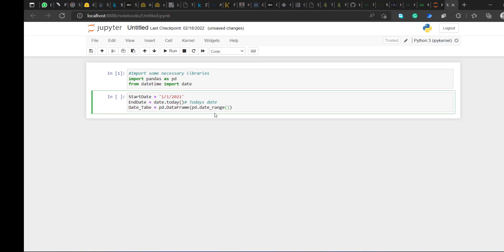I'll escape this, copy my start date and paste it in. Then my end date — which means today's date — paste that in. Then followed by my frequency. Frequency is how many times you want to increment, so freq equals hourly.